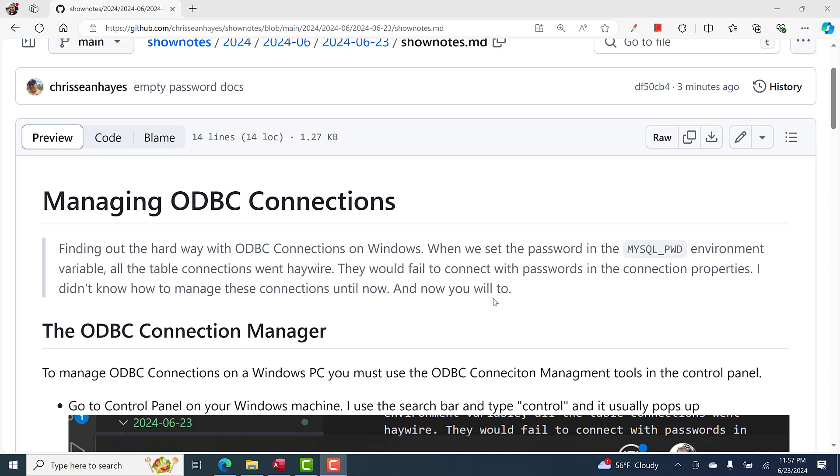You can't manage them directly in Microsoft Access. You can create them all day long, but you can't manage them. You have to use this tool that's in the Control Panel. So that's what we're going to do today.